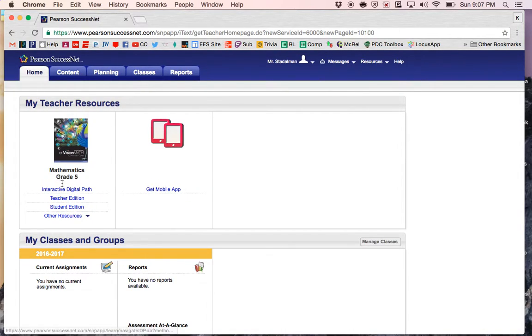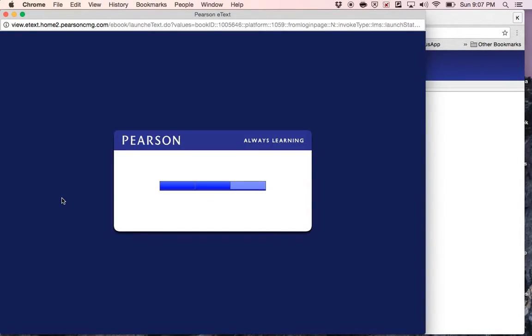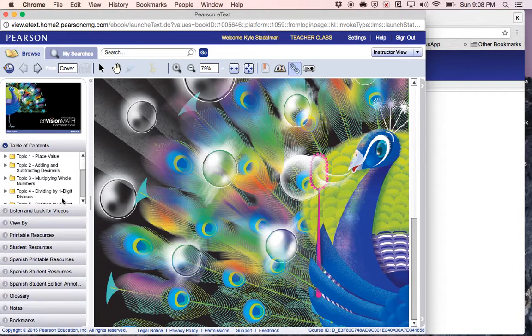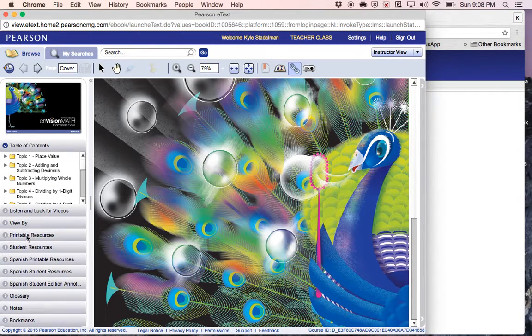From this screen you'll go to teacher edition. And then you will click on printable resources.